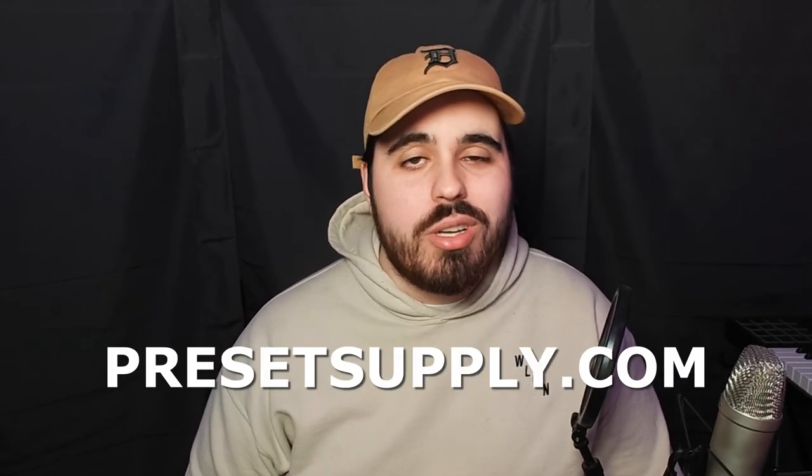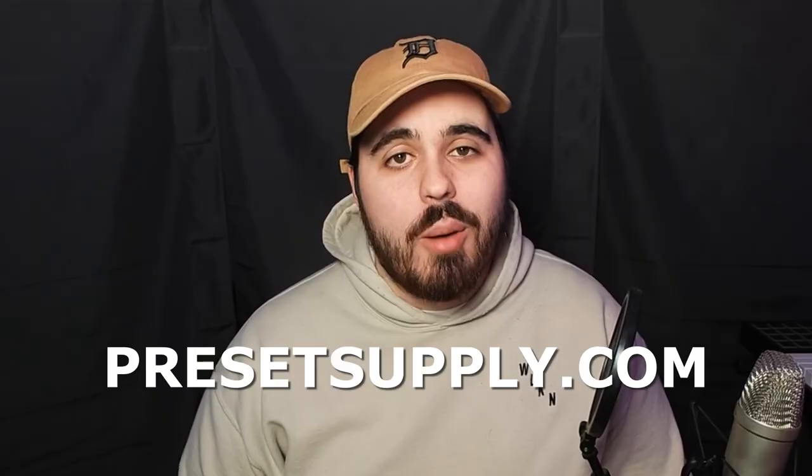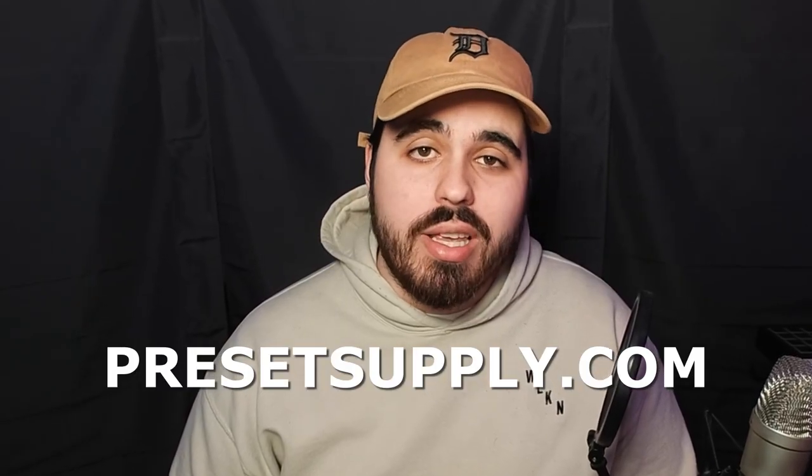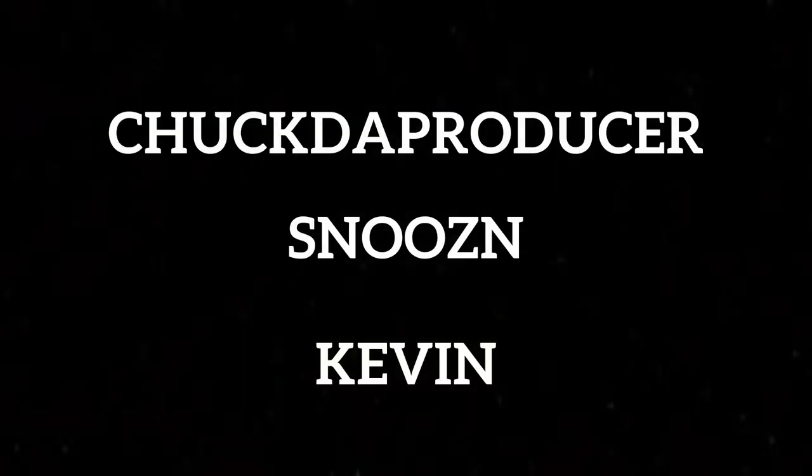If y'all want to learn more about making beats, press the like, comment, and subscribe button to keep up with all my videos. Also, don't forget to check out Presetsupply.com to get a bunch of free kits. I also just want to say a big thank you to the channel members displayed on screen right now. If you want to become a channel member and gain access to exclusive perks, press the join button down below.